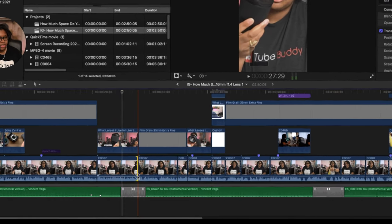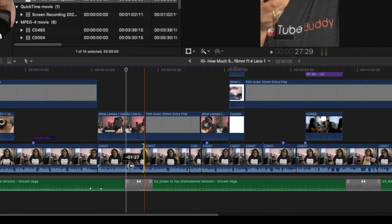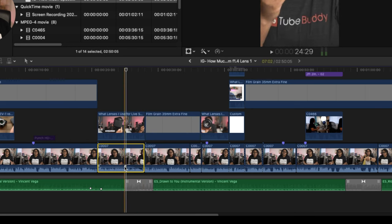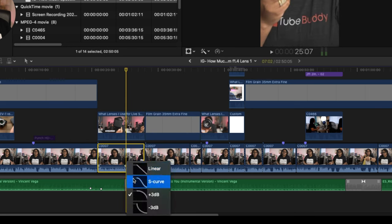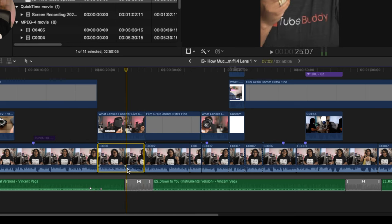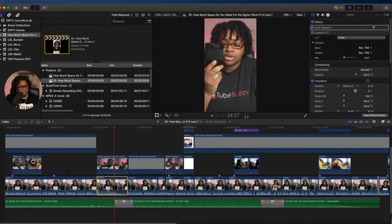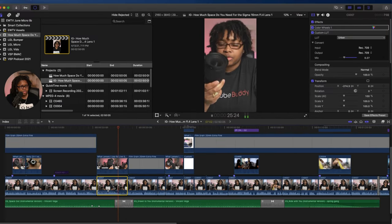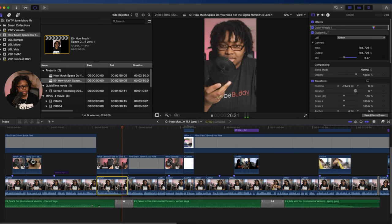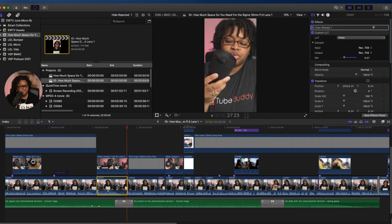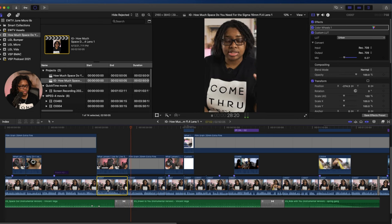Let's say about there — I'm going to go ahead and bring this down to kind of really fade that down, just so it kind of fades out. Somewhere about here: 'I've been rocking with the Sigma 16 millimeter lens for quite some time now, and I had the same questions that you probably did, which is why you're watching.'